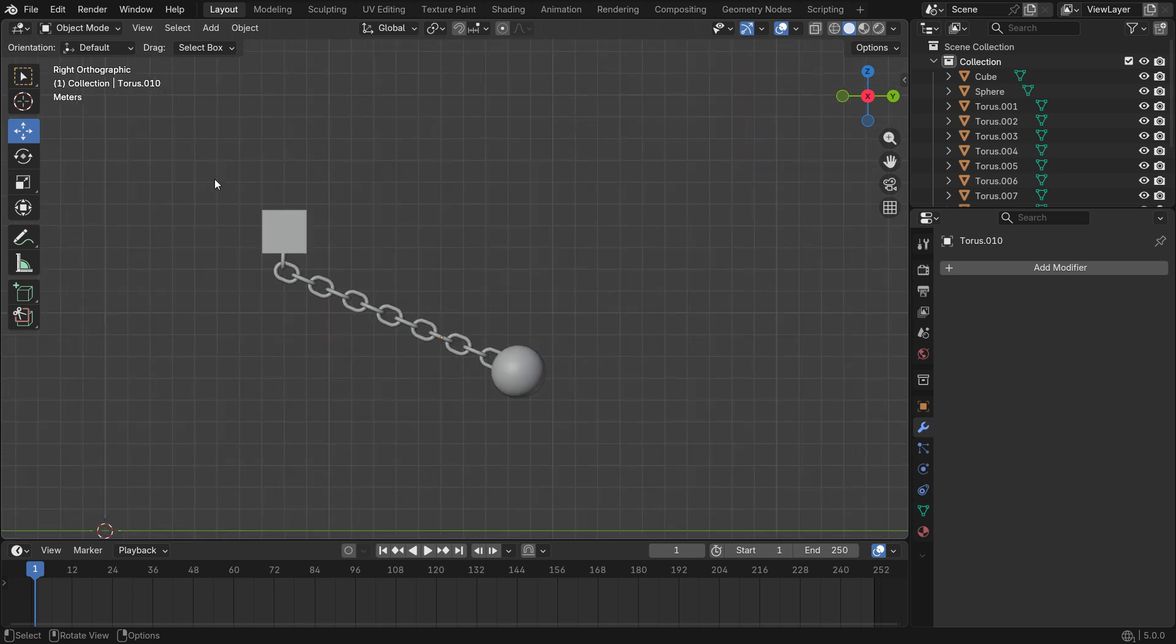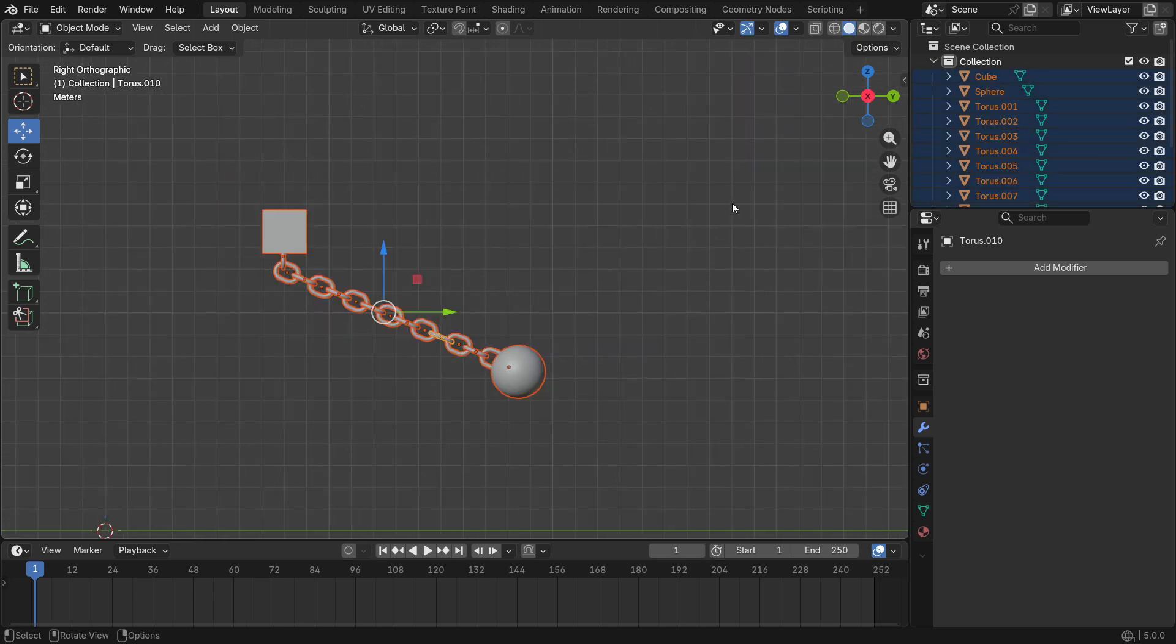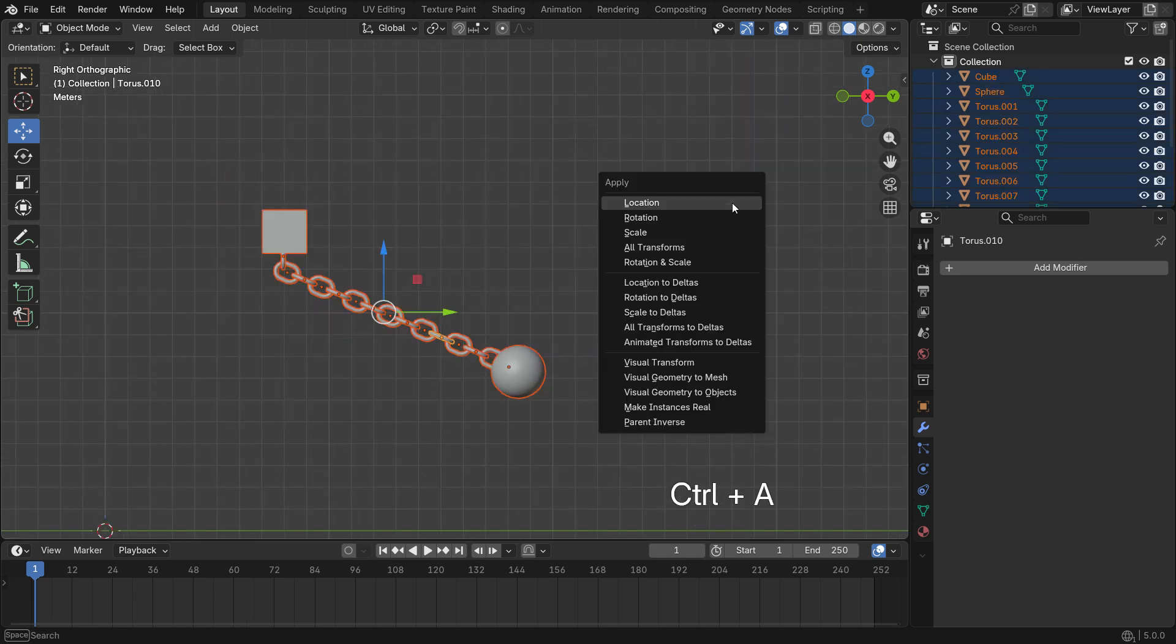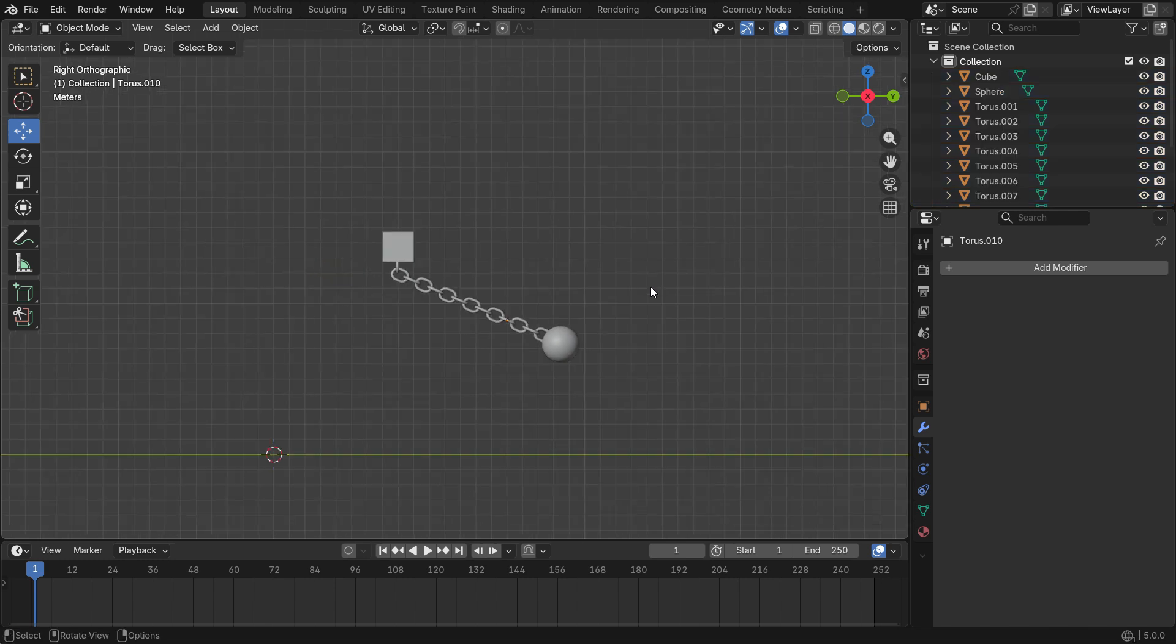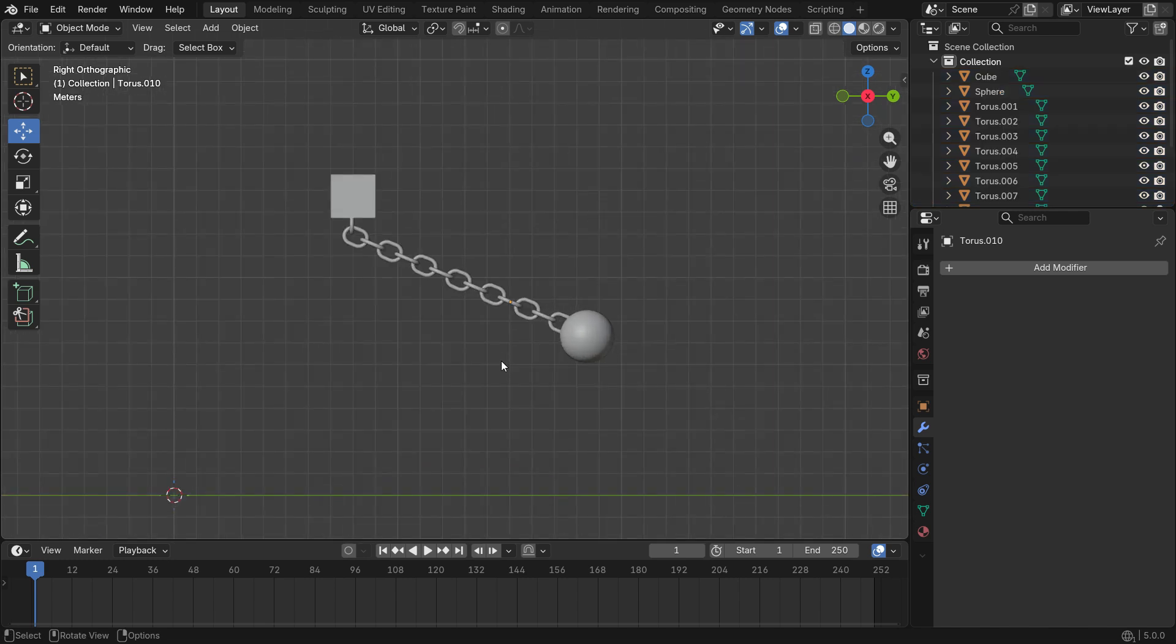Select all parts, press Ctrl A to apply rotation and scale transforms. Now, let's add a rigid body for the chain.